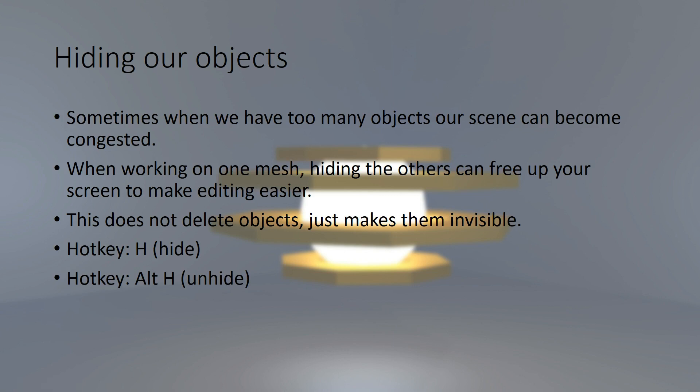Sometimes, when we have too many objects in our scene, our scene can become congested and it can become difficult to edit certain objects.